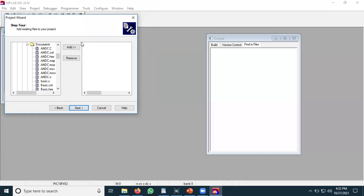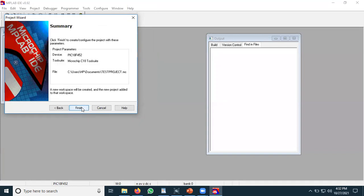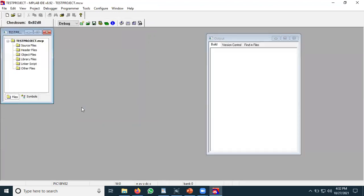Step four is an additional step. If you have already saved a notepad or source file developed earlier, you can add that specific file to the project here. Otherwise it is not needed, so skip it and click Next, then press Finish. These were basically all the steps needed to create an MPLAB project for the C18 environment.